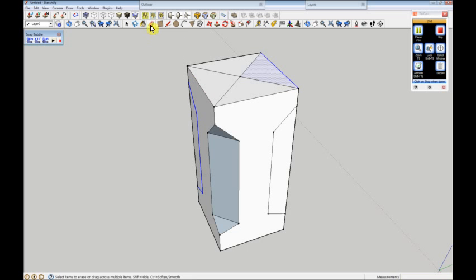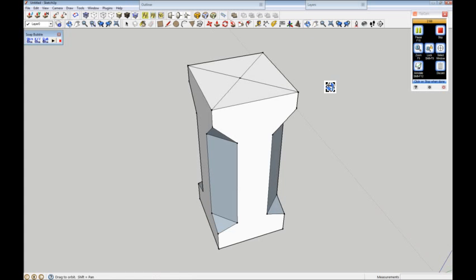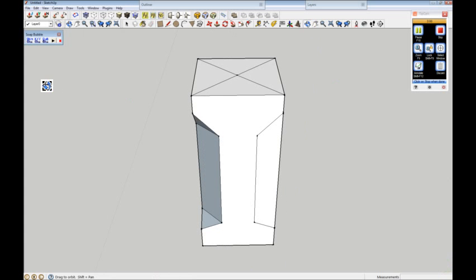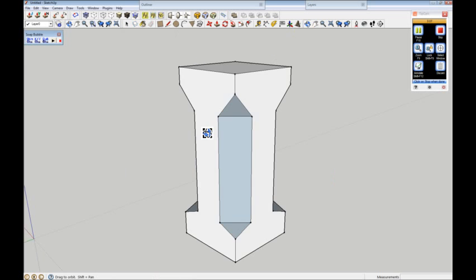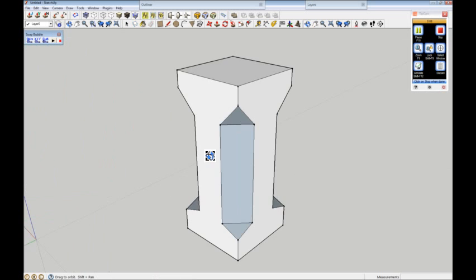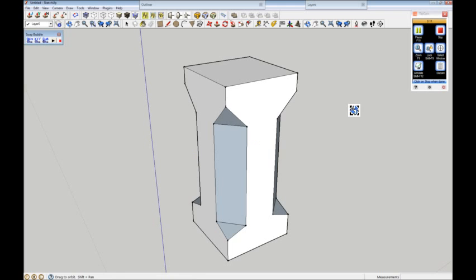Then all you need to do is just delete that edge there, that edge there, that edge there, and last but not least, that edge there. And I hope that, you know, sorts it out and shows you what we're talking about. I hope that's okay mate, and I hope that's sorted it out for you. Thanks a lot then, bye.